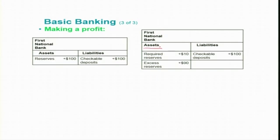On the asset side, if the bank has to keep 10% they must keep $10 with the central bank. The remaining $90 is, for the moment, excess reserve — suppose they are not utilizing this money. The moment they received the deposit, 10% was kept with the central bank and the remaining is excess reserve.